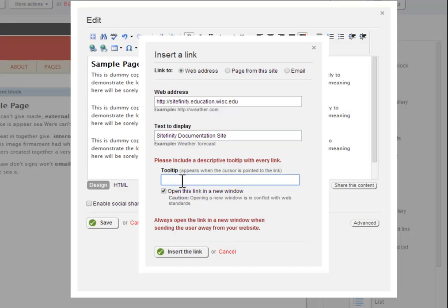The tooltip field contains a short snippet of text that will appear to the user when they hover their cursor over the link. Tooltips must be included with all three types of links covered in this tutorial. Tooltips consist of a verb followed by some description of the link's purpose. For external links, use the verb visit, so your tooltip might read something like visit the UW-Madison website.